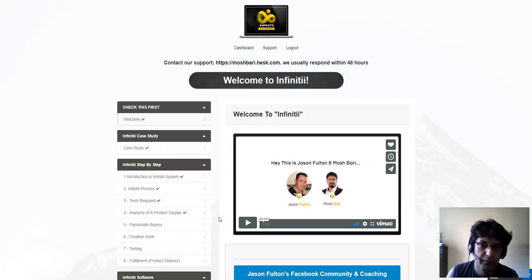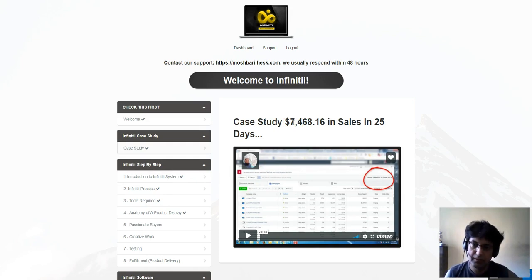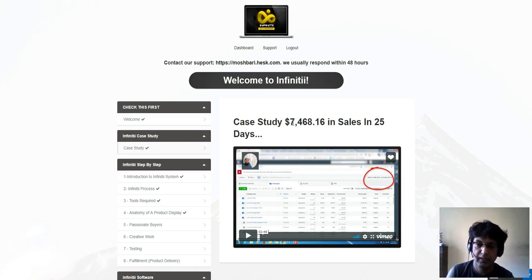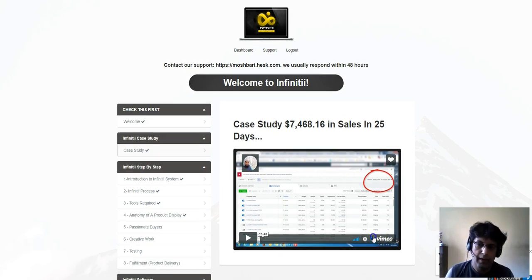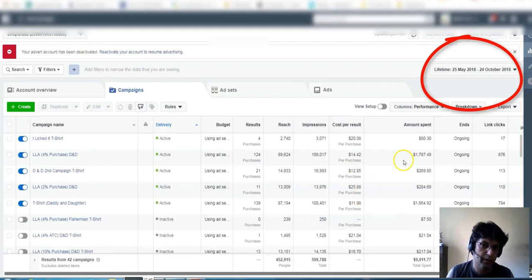Here we are in the members area. This is a welcome video from Jason and Marsh. There is a case study showing they have made over $7,400 in a span of 25 days. In the recent last 30 days they have got some really crazy results with this campaign. They're showing their Facebook ad account which they are using to sell digital ecom products, showing reach, operations, cost per result, and all that information.